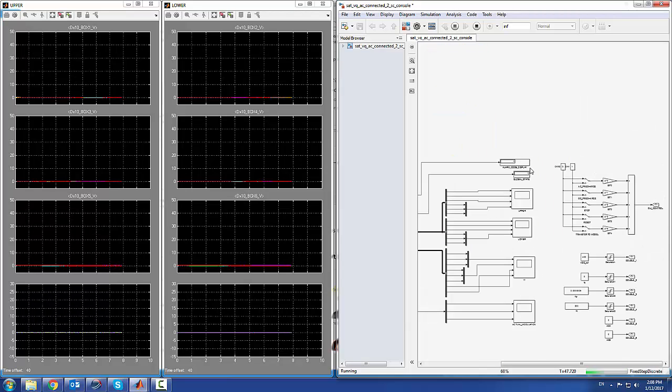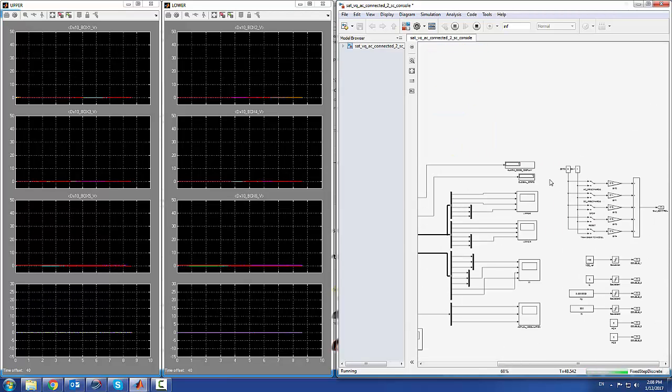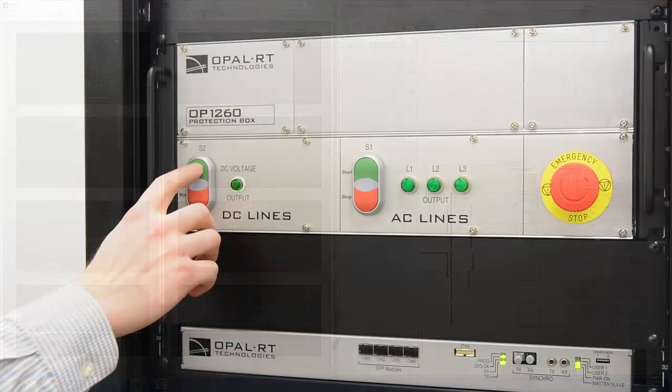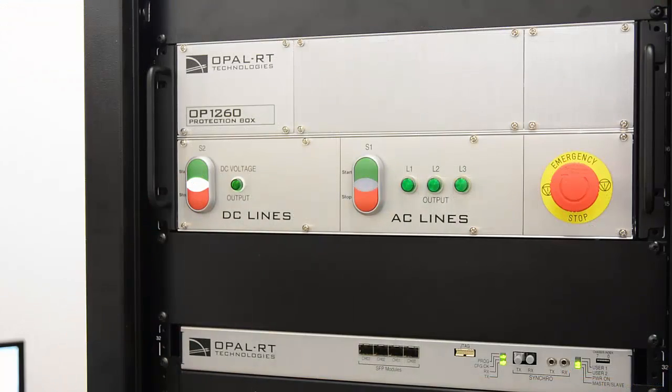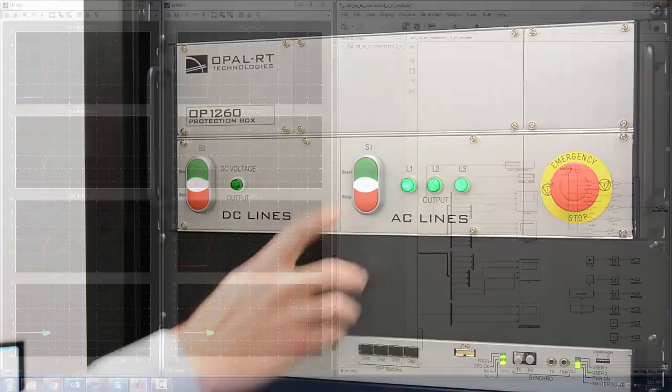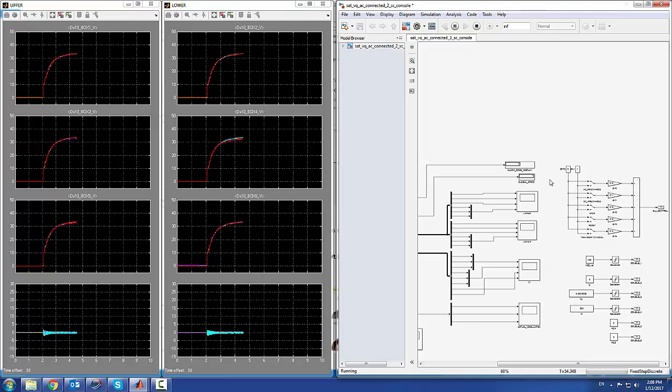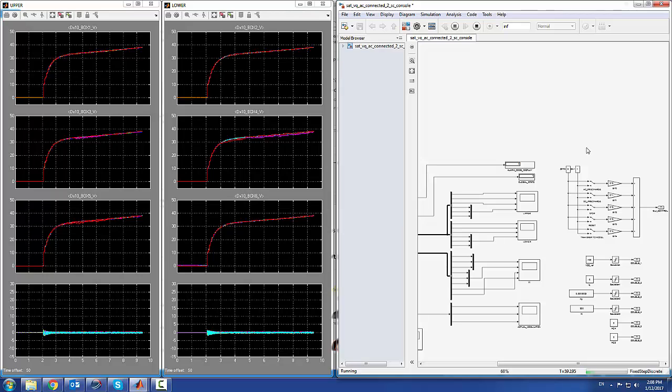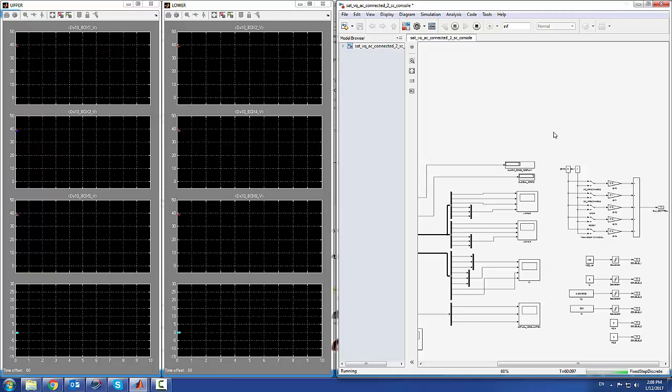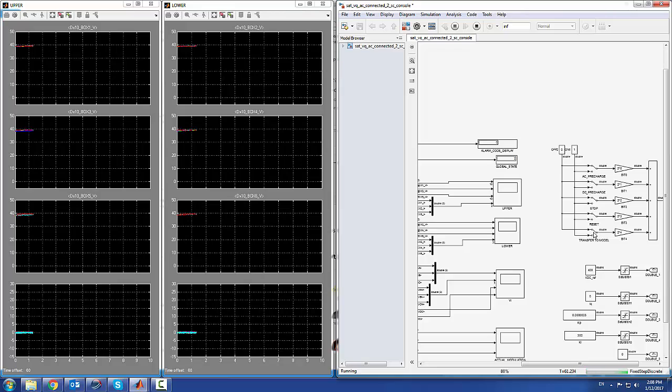Now that I activated the switch, I can close the DC and AC breaker. The converter pre-charges to its nominal value of 40. Once the cells are charged to their nominal value, I can activate my control algorithm.